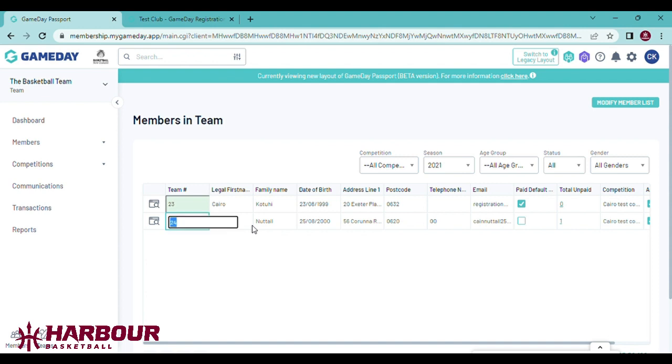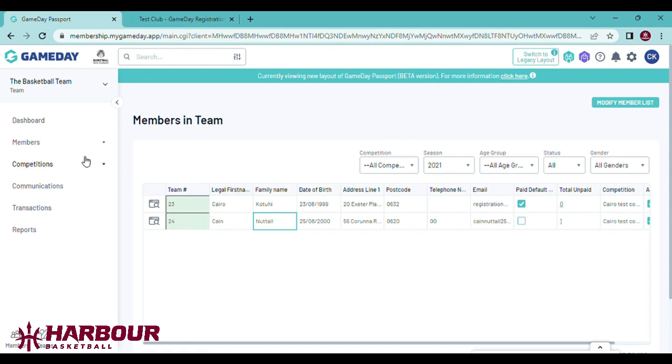Clicking enter will not save it. You'll need to click on the cell next to it and this will save their number. Once you have completed all your team's playing numbers, next we'll need to add team coaches.